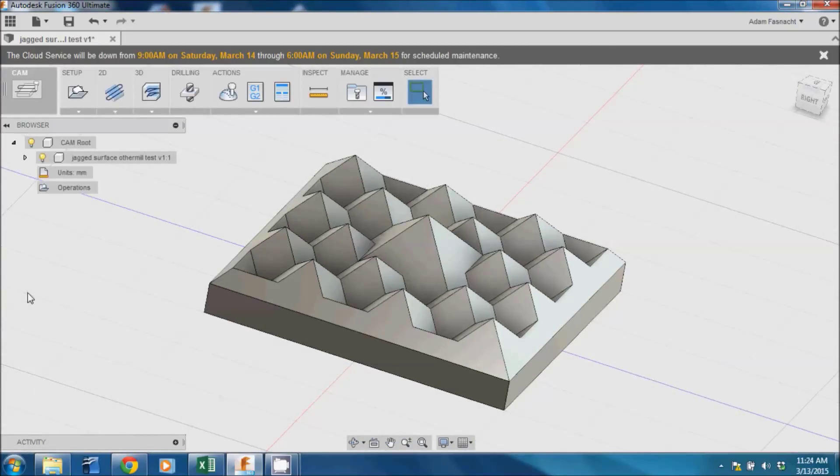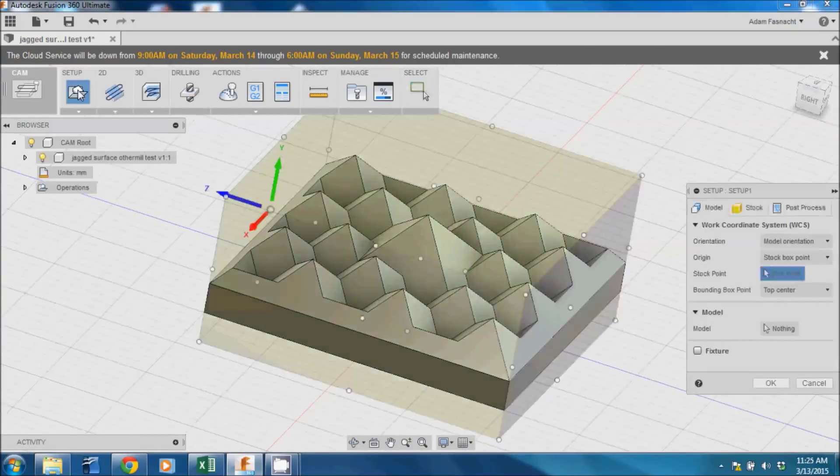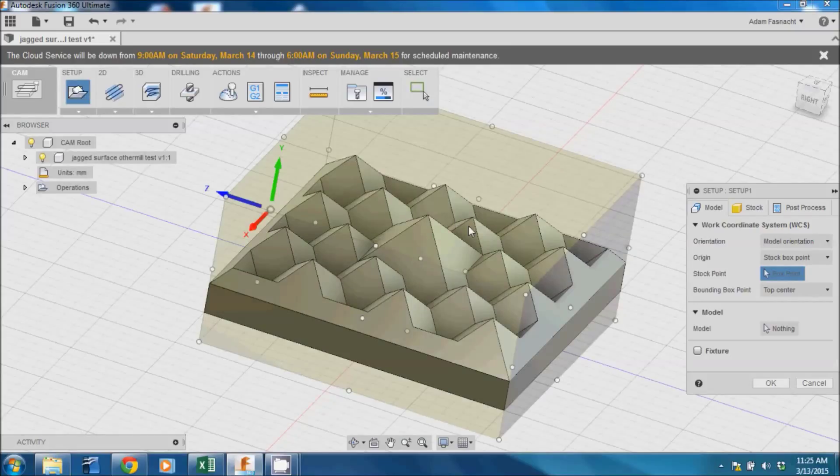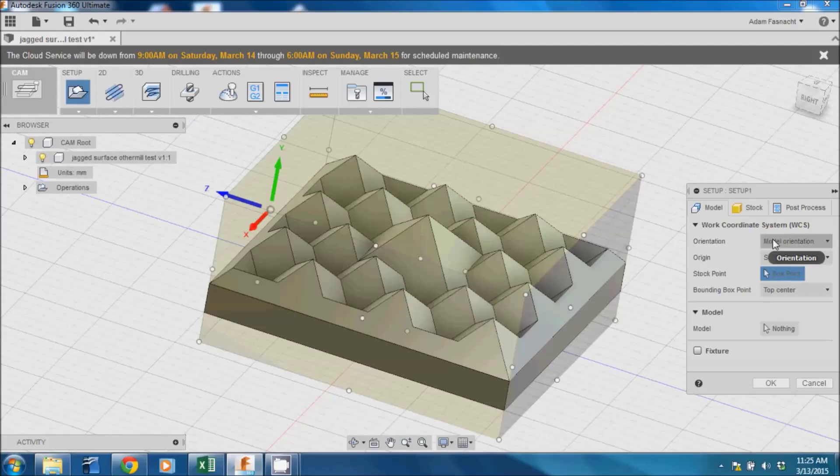Next, click on Setup and a dialog box will pop up on the right side of the screen. Click Orientation and select the option that says Select Z-Axis slash Plane and X-Axis.